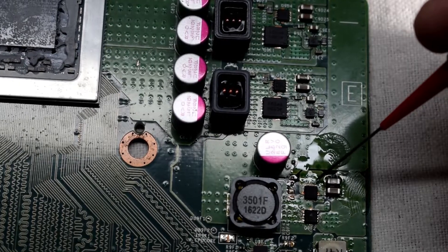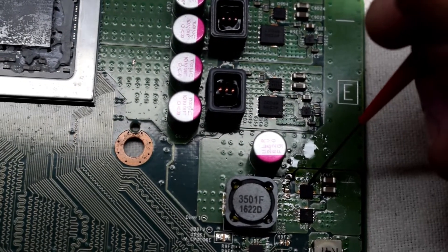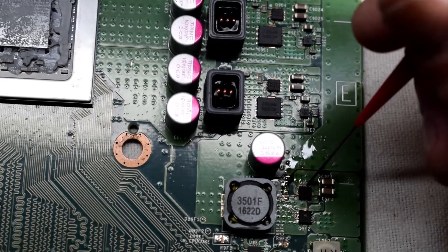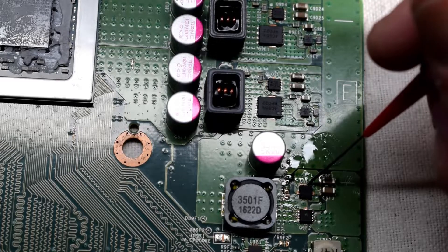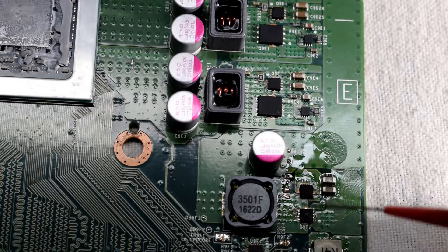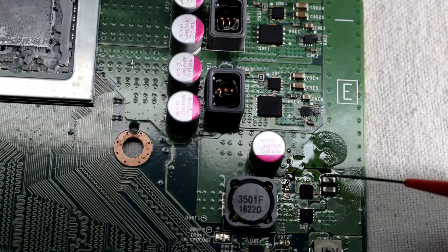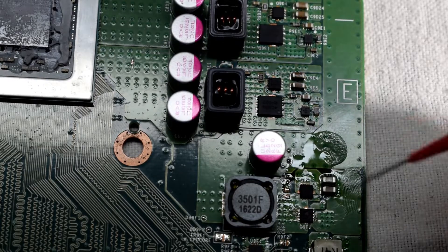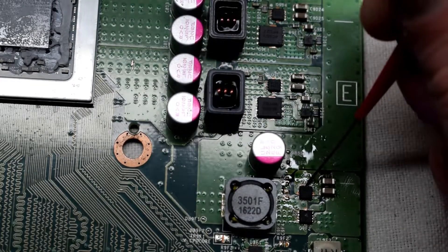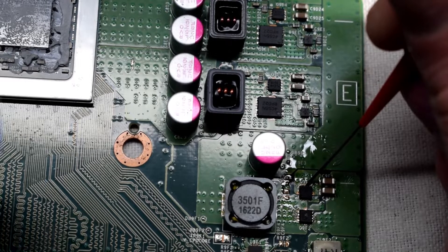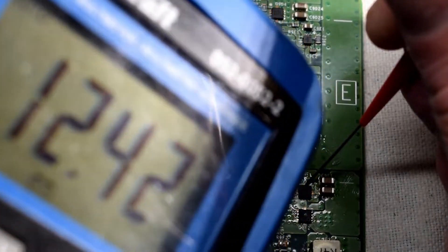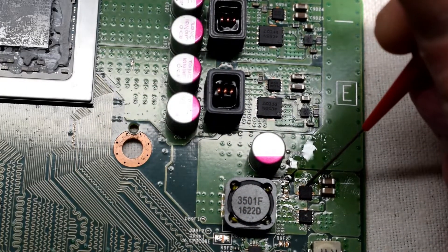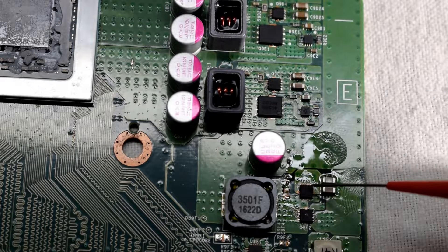Down here we have a couple MOSFETs. The top guy should measure 12 volts. They are in pairs because they connect to VCC at the top, and then it will also be able to switch off. You can see the 12 volts there. It'll be able to switch off by connecting the bottom one to ground.